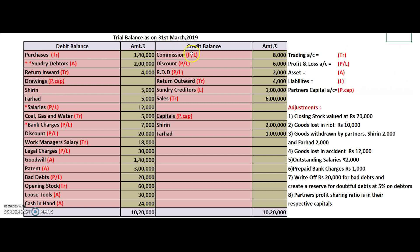Those were the markings of the debit side. For the credit side: commission is mental work — profit and loss. Discount is again mind work — profit and loss. RDD — whatever comes in the trial balance is old RDD; it is transferred to the profit and loss account in the bad debts formula. Return outward is purchase return — written in trading account. Creditors are people you have promised to pay — a liability. Sales is a prefixed item in trading account on the credit side. Capital is the partners' money — written in partners capital account.